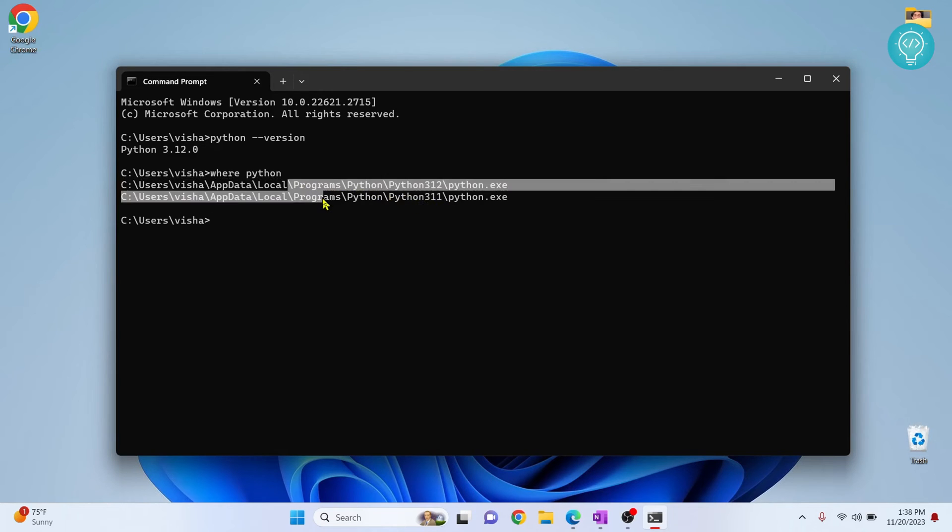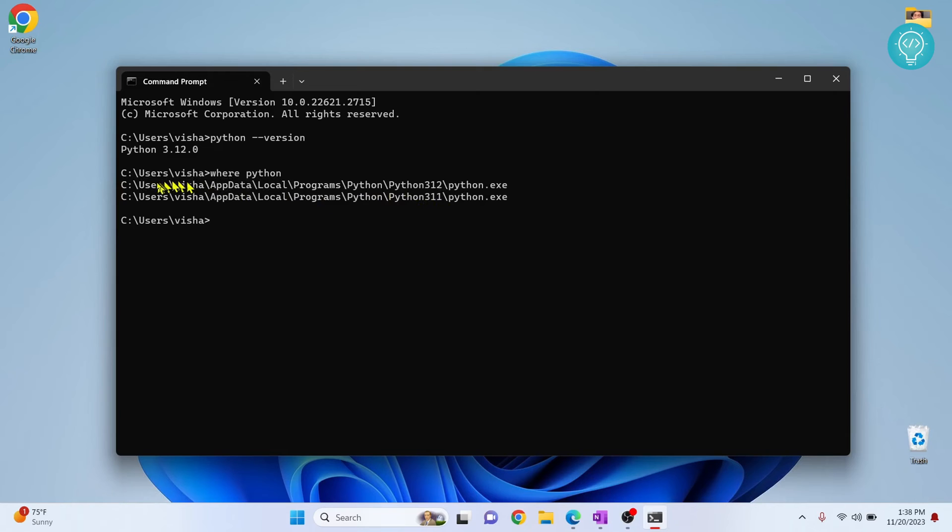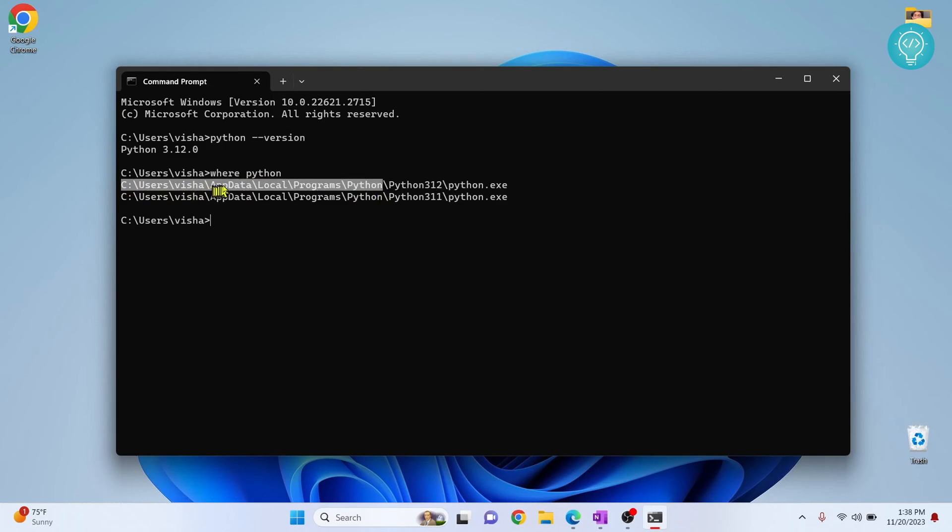Now this is the default path where Python will be installed in your Windows platform: inside C, inside Users, inside your username, inside AppData, Local, Programs, and Python. Inside this is where all your Pythons are installed in Windows.